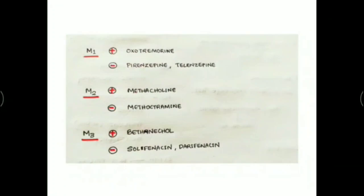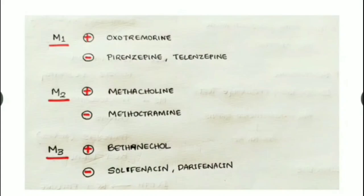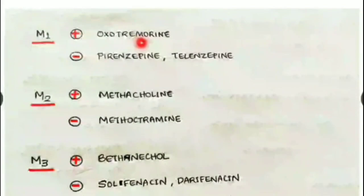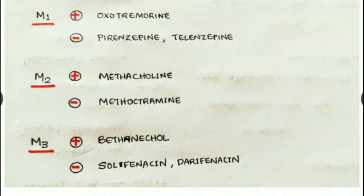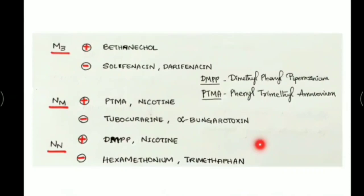Regarding specific agonists and antagonists: for M1, the agonist is oxotremorine and the antagonists are pirenzepine and telenzepine. For M2 receptors, the agonist example is methacholine and the antagonist is methoctramine. For M3 receptors, the agonist example is bethanechol and the antagonist examples are solifenacin and darifenacin.